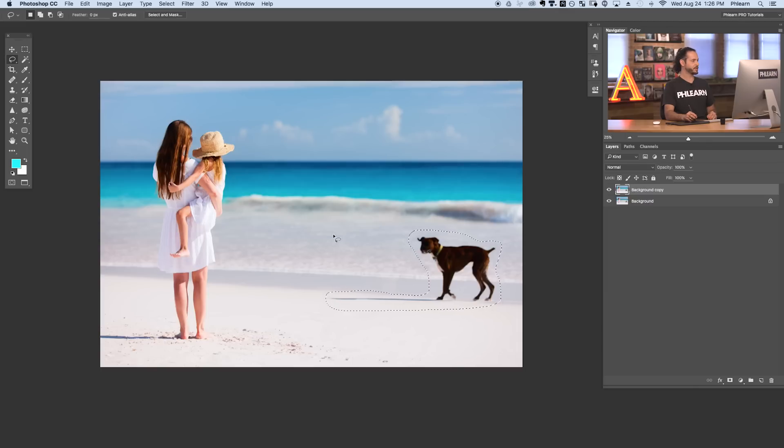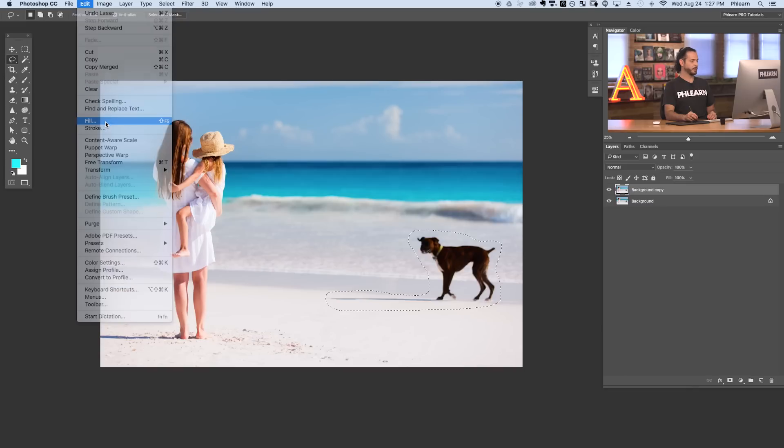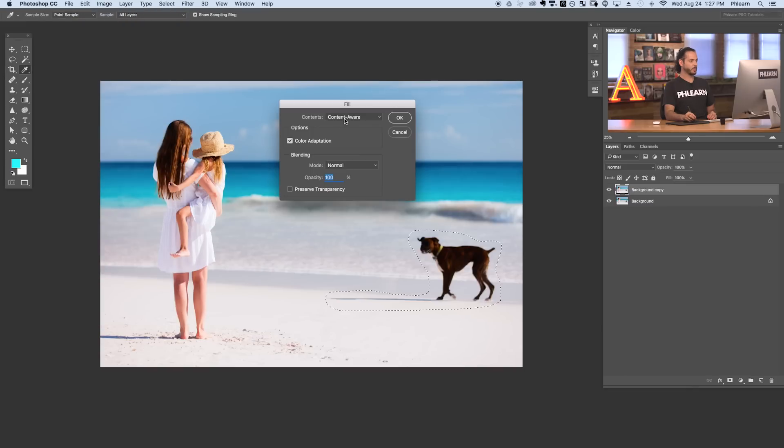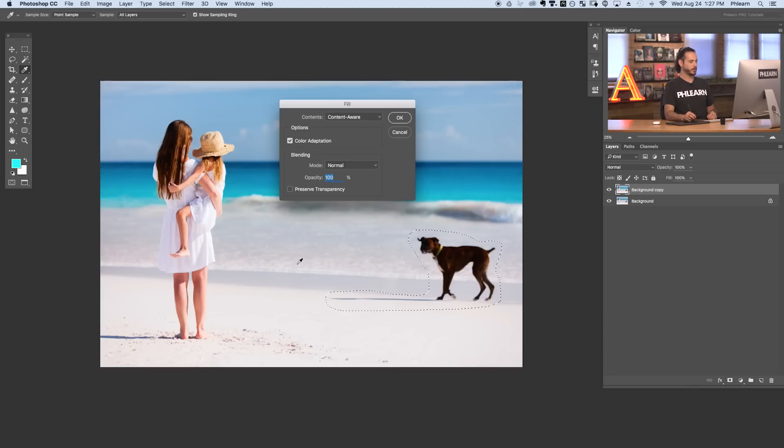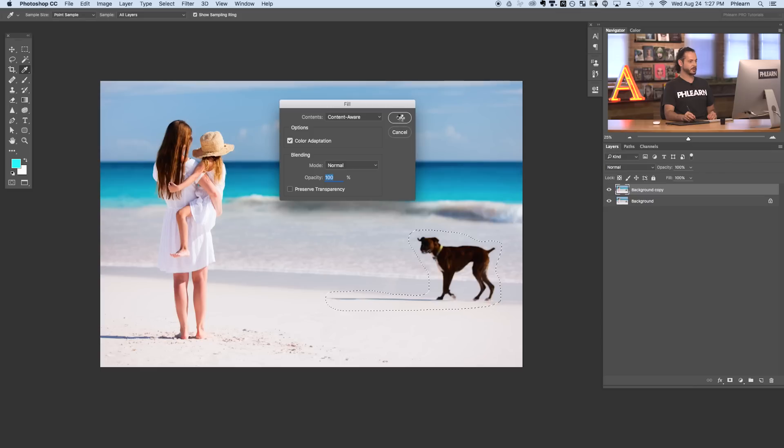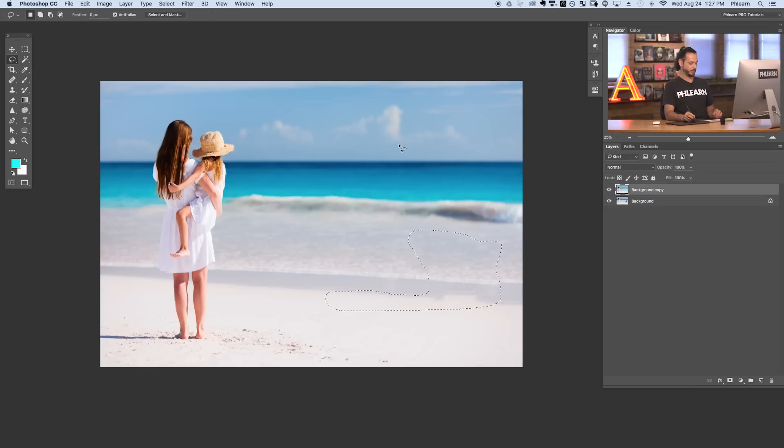So now that we have our selection active go to edit and down to fill. And we're going to choose content aware. And the idea here is it's going to use information from the rest of the photo to fill in this area. So let's hit OK and see how it does. Well I got to say it did a pretty dang good job.